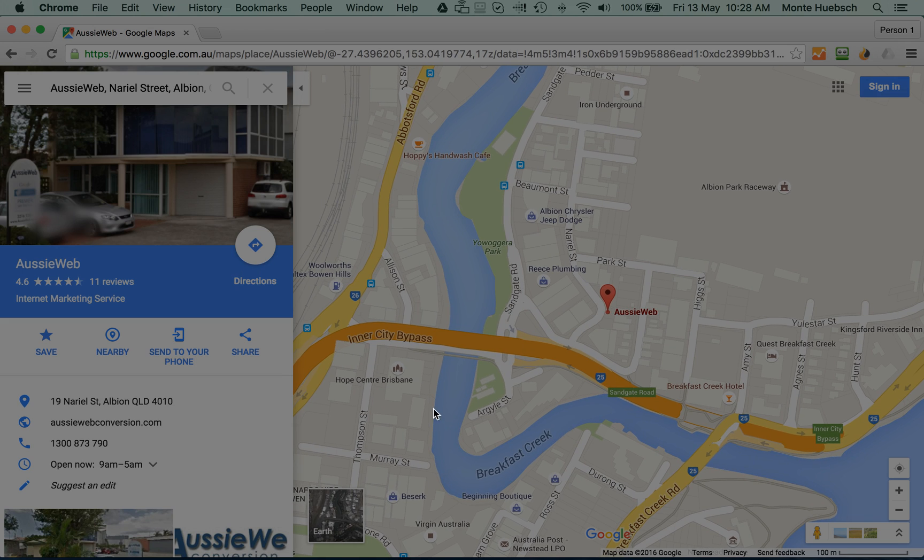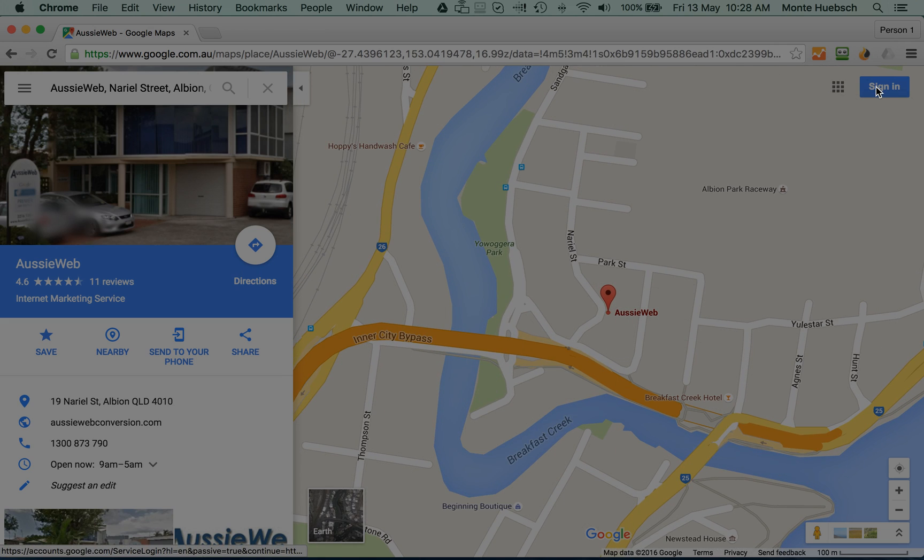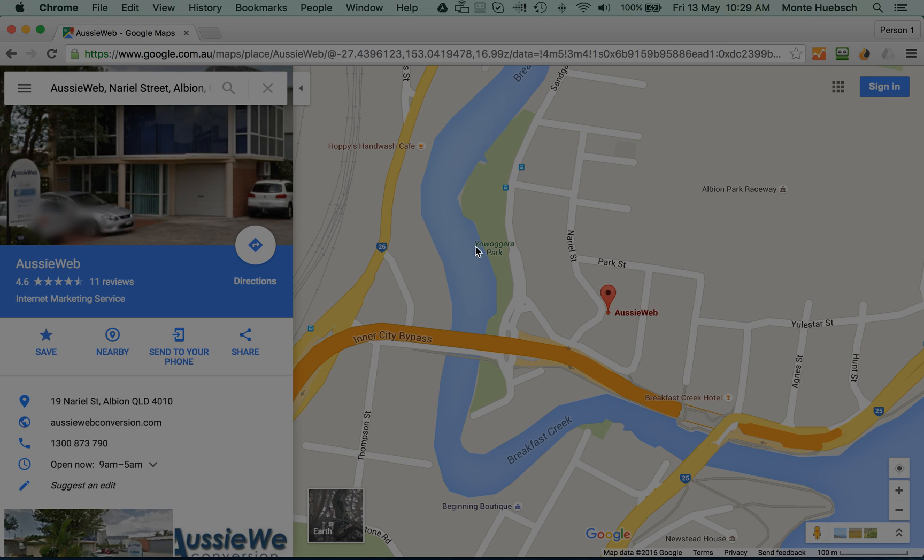Now, there's a couple of things that you should notice here. I'm not signed in right now, so it doesn't know me. It doesn't know that I have a Google account, which is fine. I'm going to show you whether you have one or not.